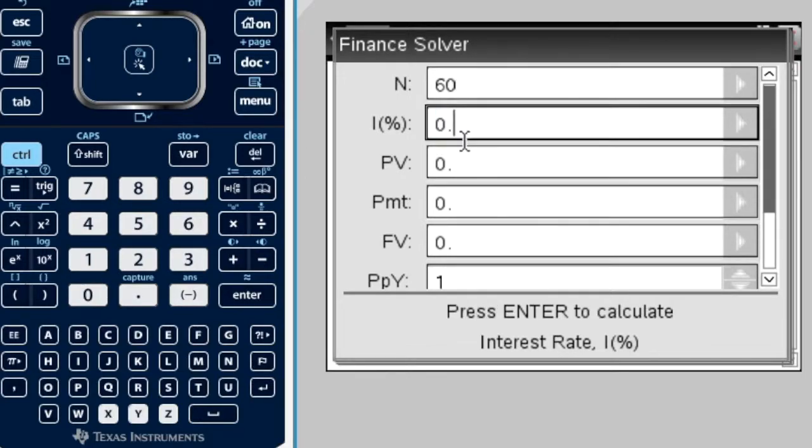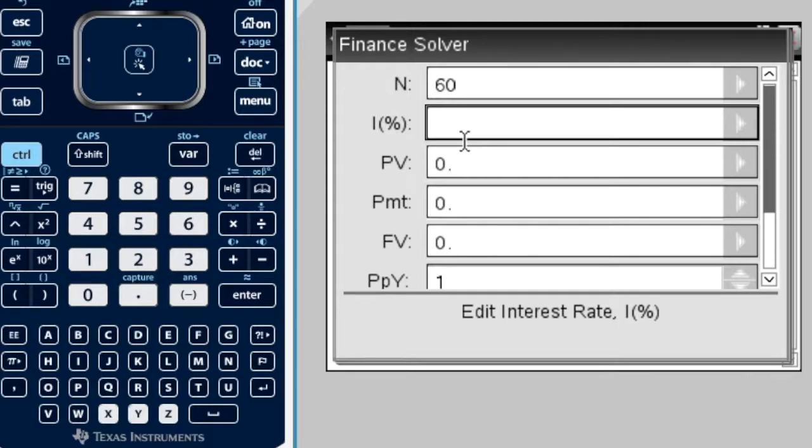I is the interest rate. It's always the interest rate per annum, so you don't have to convert the interest rate to monthly or half yearly or anything. You literally just type in 4.25, and you don't need to put the percentage sign. It's assuming it's a percent.